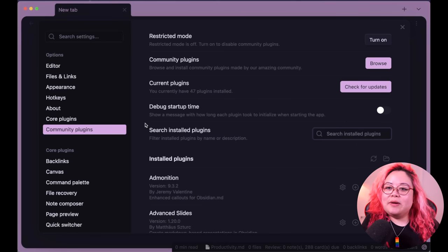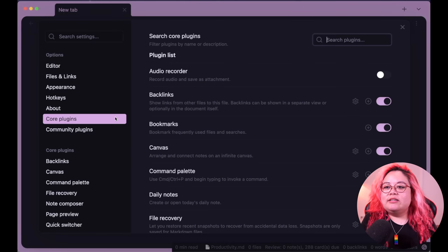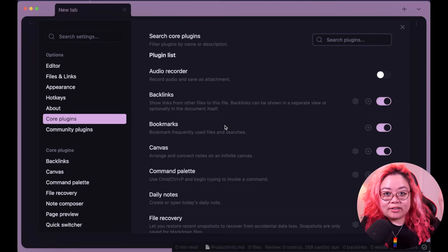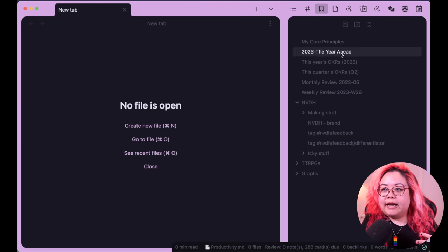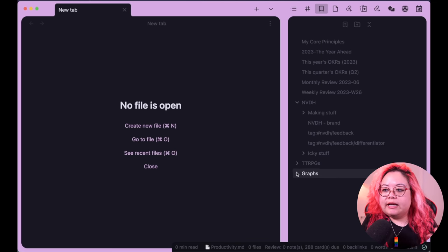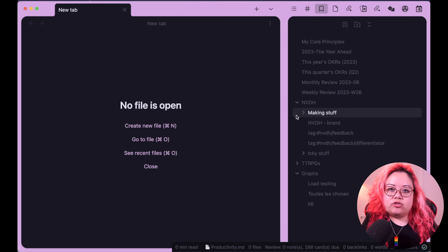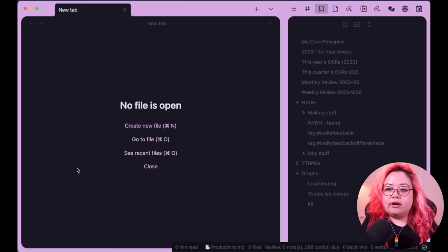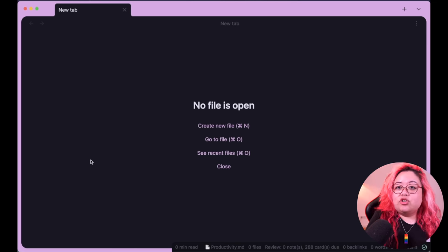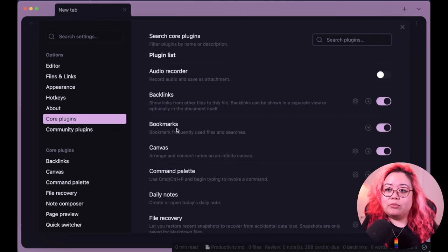Bookmarks — I have a whole video on this, check it out. I still do use them, I have them all here, and they're constantly changing depending on what I'm working on.